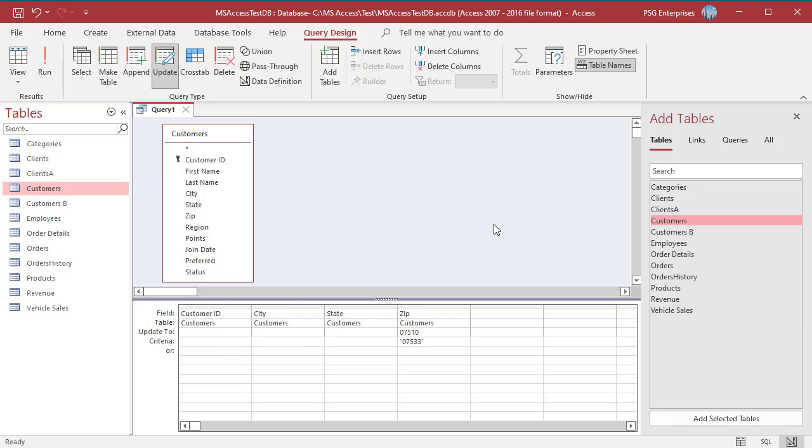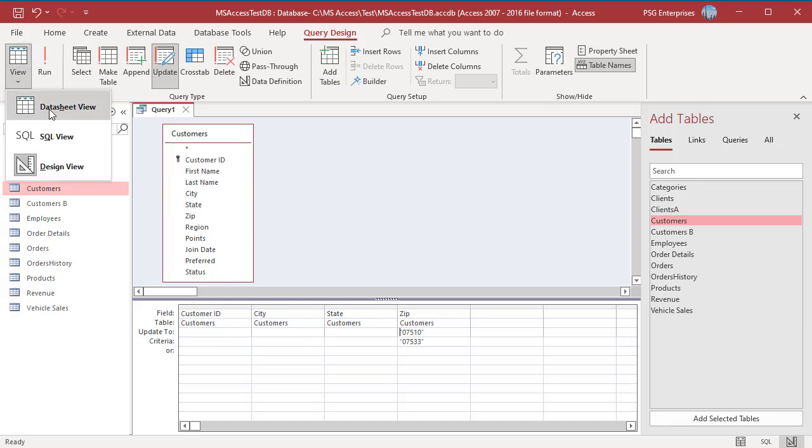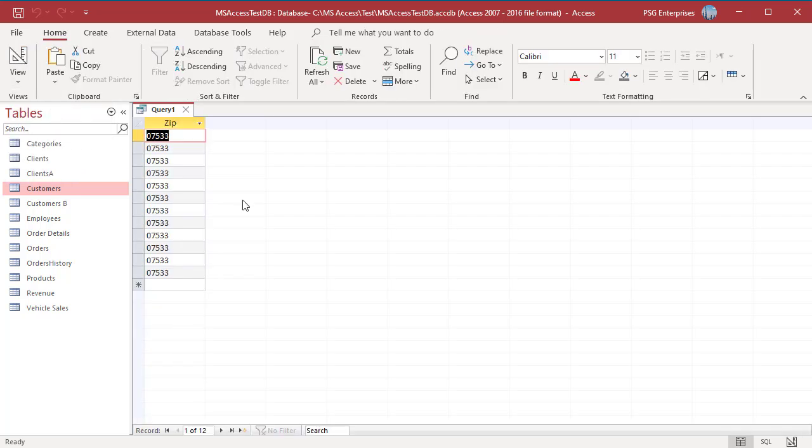You can review which values will be changed by an Update Query in Datasheet View. Click on View and select Datasheet View. The query will not run but you will be able to see which records and fields will be updated if you run the query. Switch to Design View.